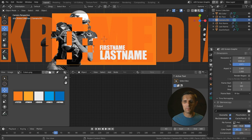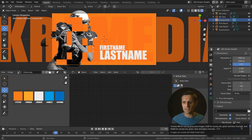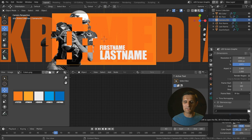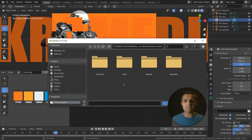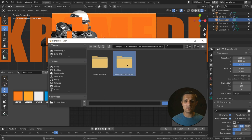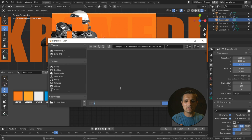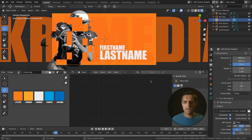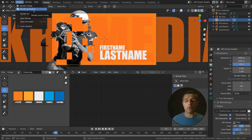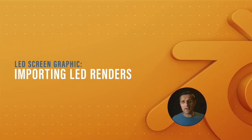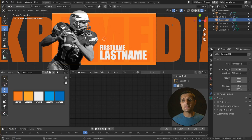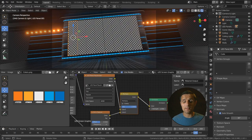Go to the output tab. Set file format to PNG and color to RGB since we have no alpha. Click the folder icon to tell Blender where to export — navigate to the renders folder and call it 'LED screen graphic,' then press accept. To render the animation, go to Render and click render animation, or use Ctrl F12. Once rendered, click this icon and click on the main scene to go back to it.